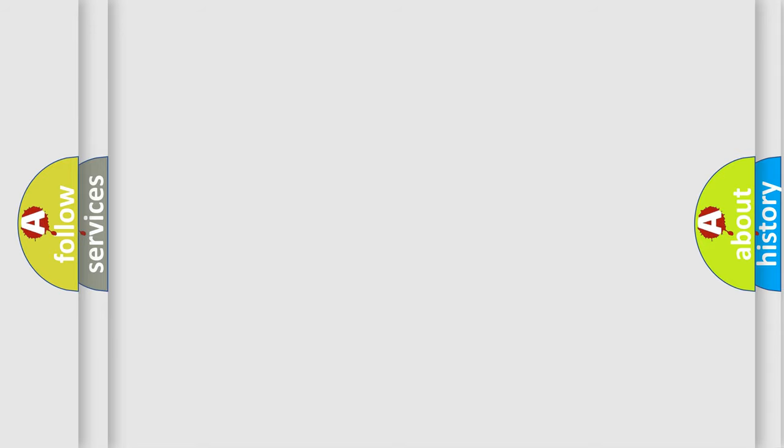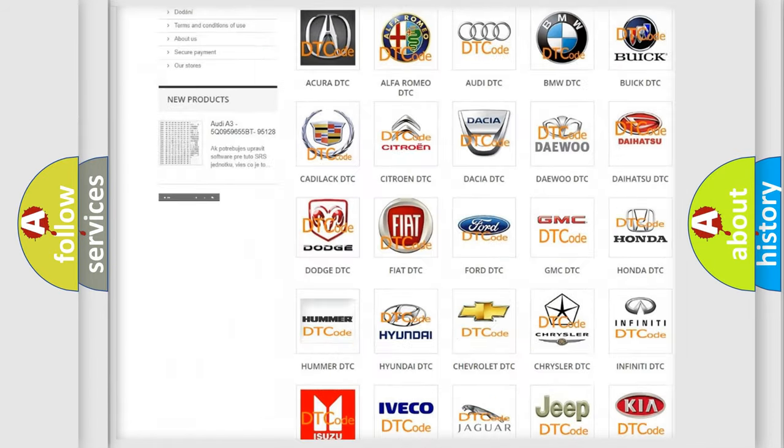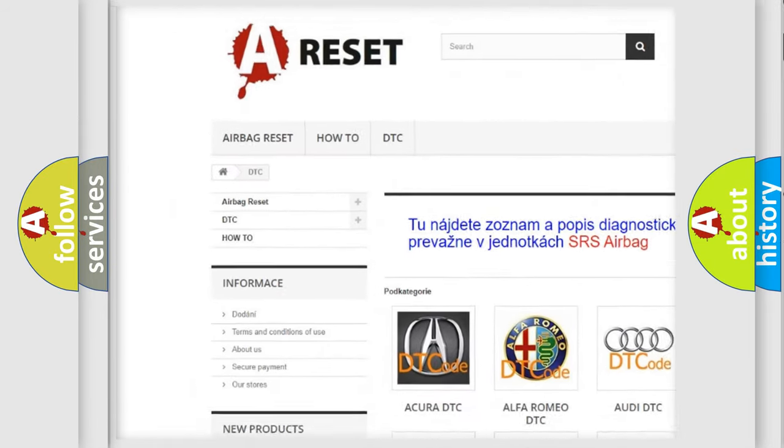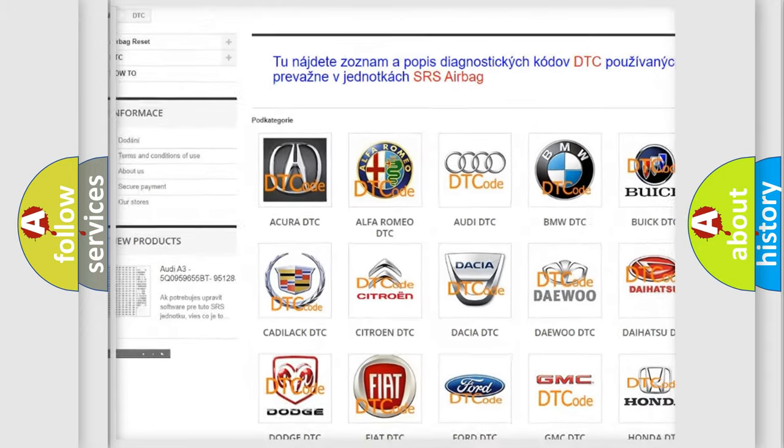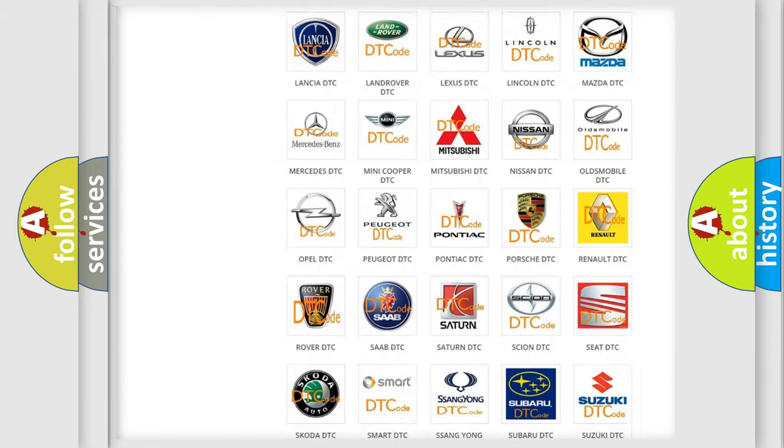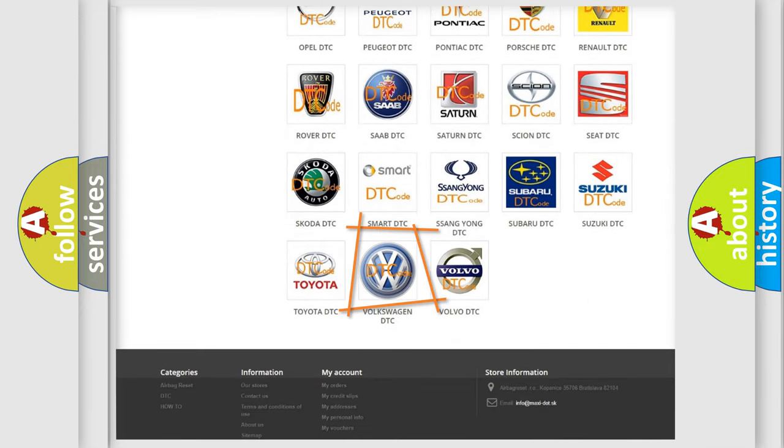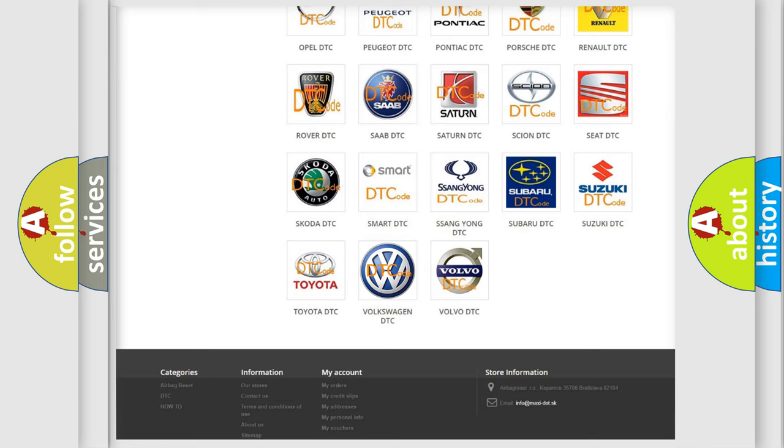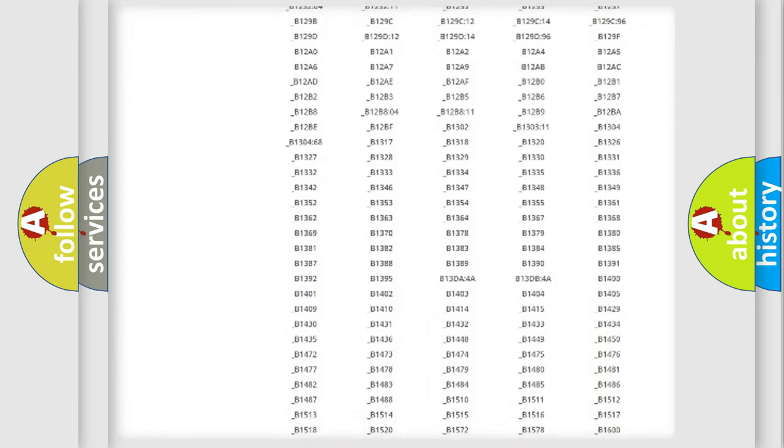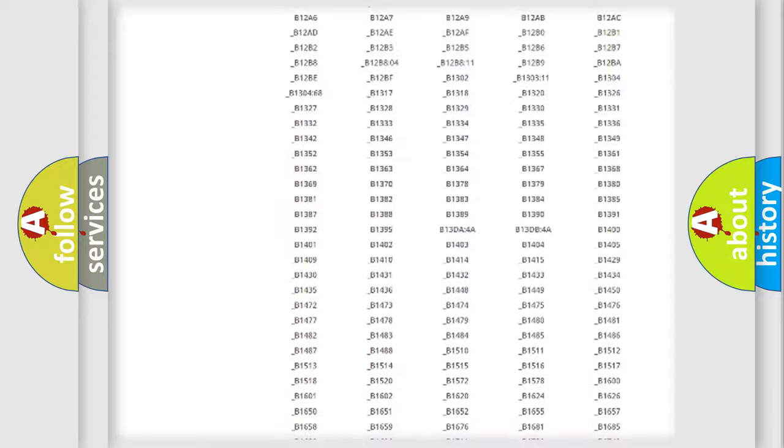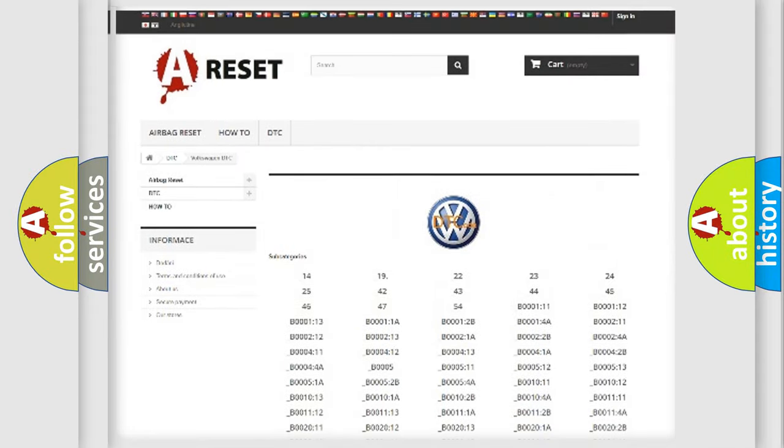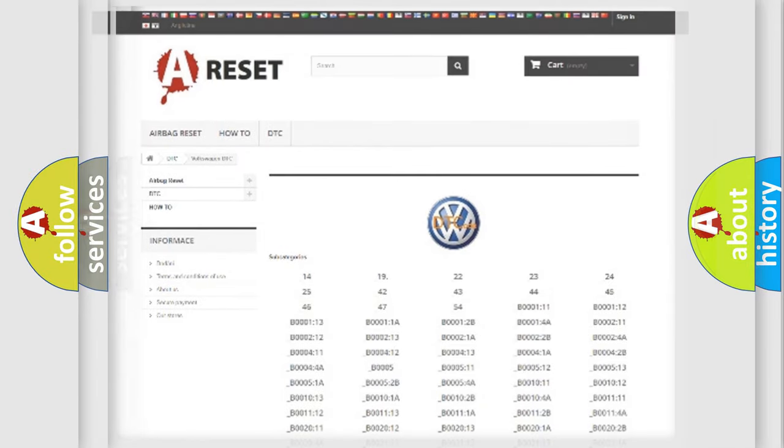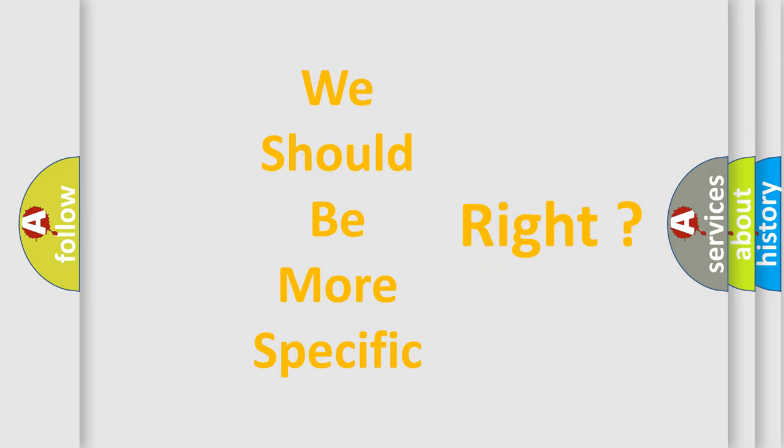Our website airbagreset.sk produces useful videos for you. You do not have to go through the OBD2 protocol anymore to know how to troubleshoot any car breakdown. You will find all the diagnostic codes that can be diagnosed in Volkswagen vehicles, and many other useful things. The following demonstration will help you look into the world of software for car control units.